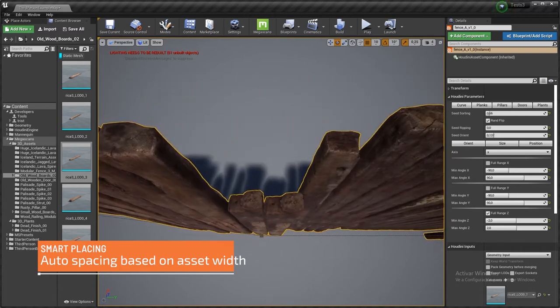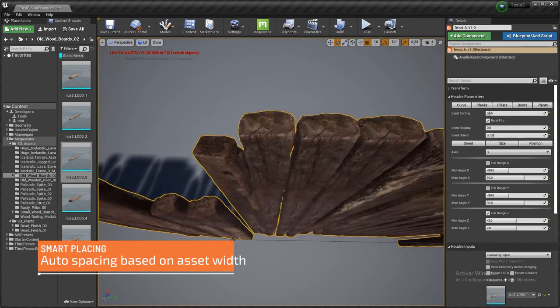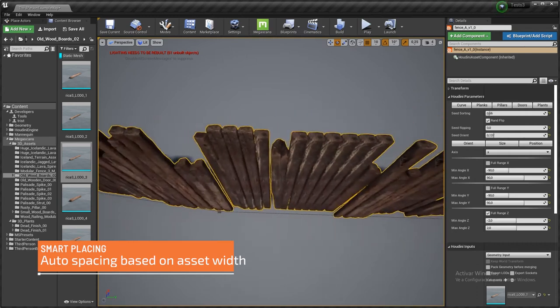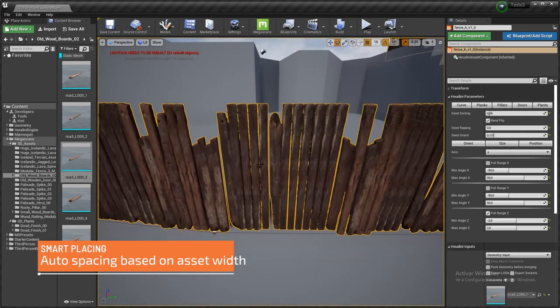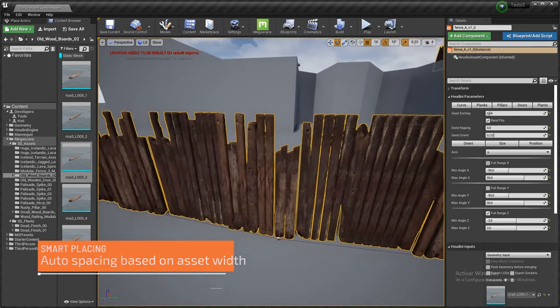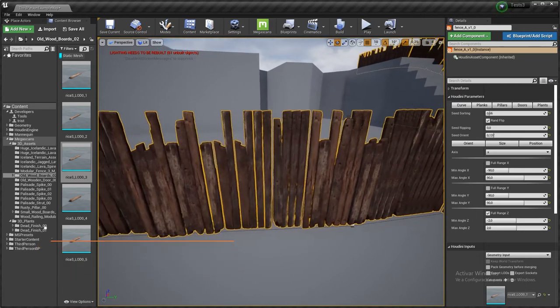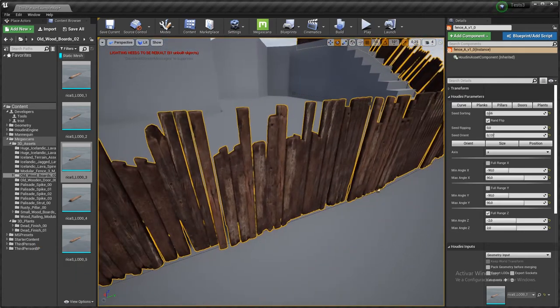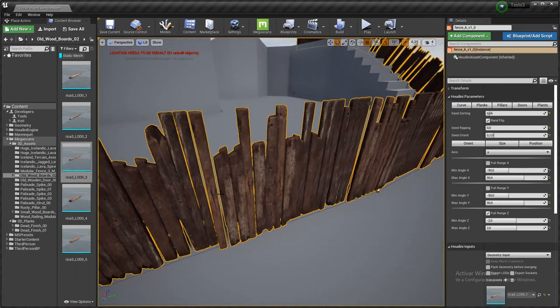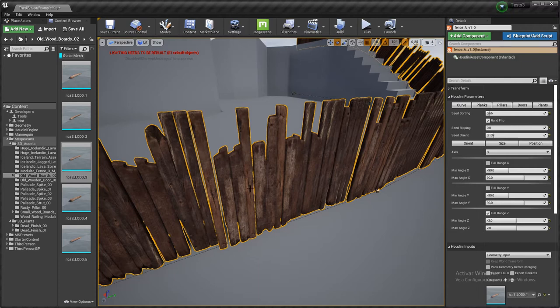So as you can see, all the planks are perfectly aligned based on their dimensions. So we could be having a much wider or thicker board and it will be offsetting the rest of the boards accordingly.